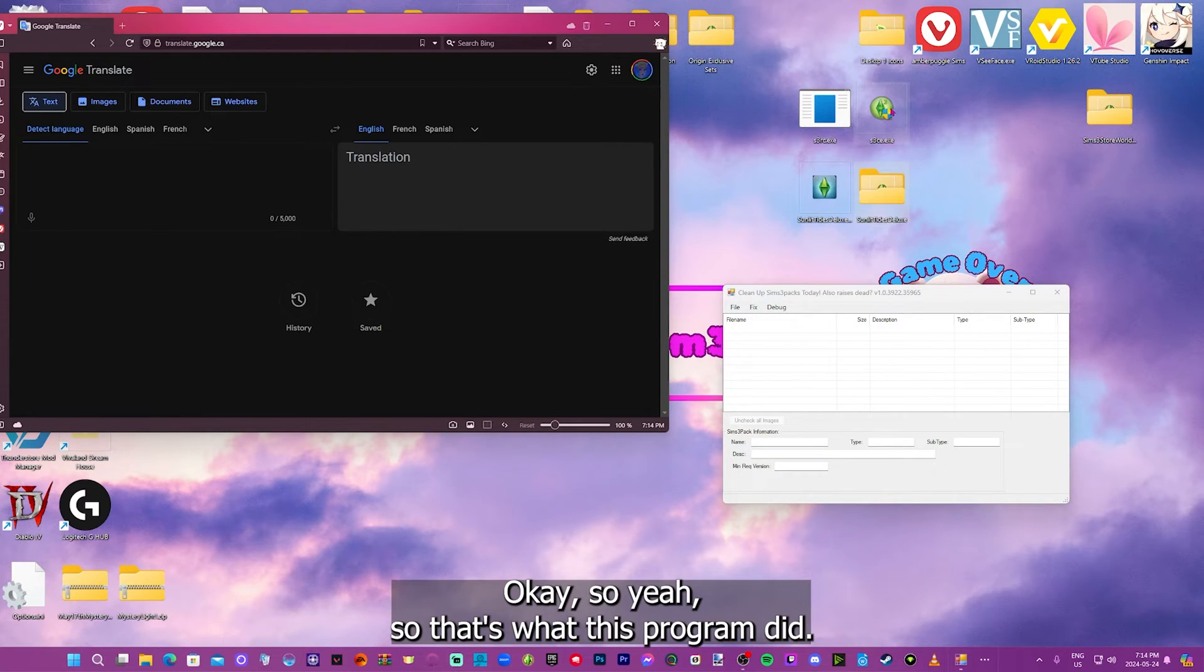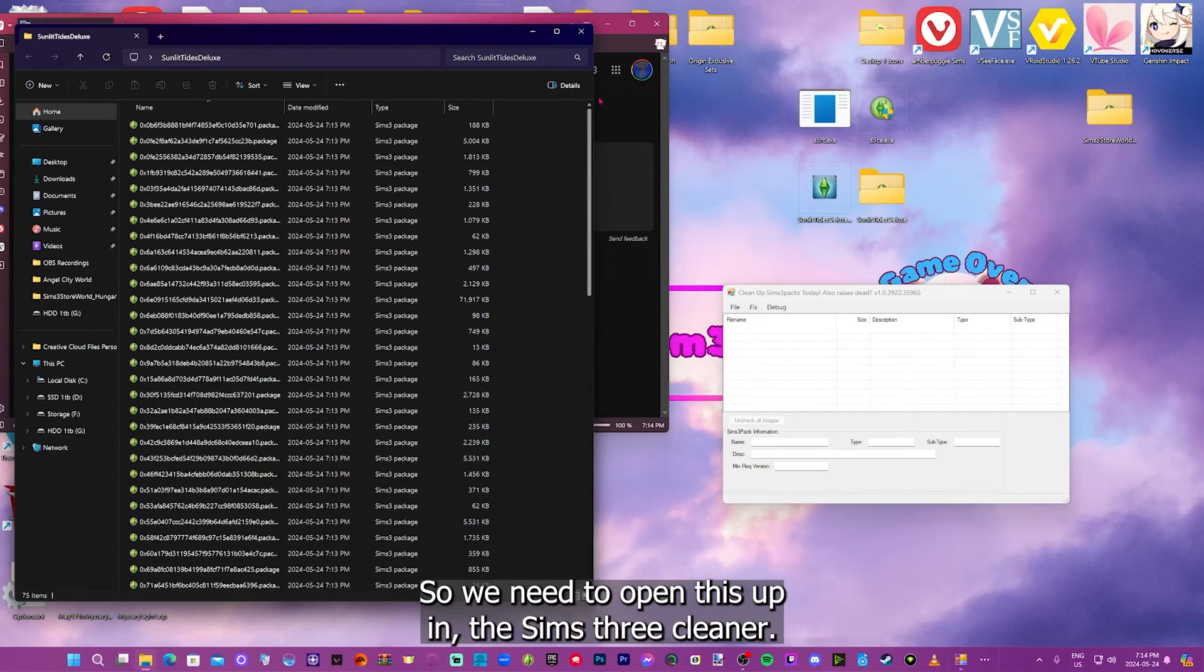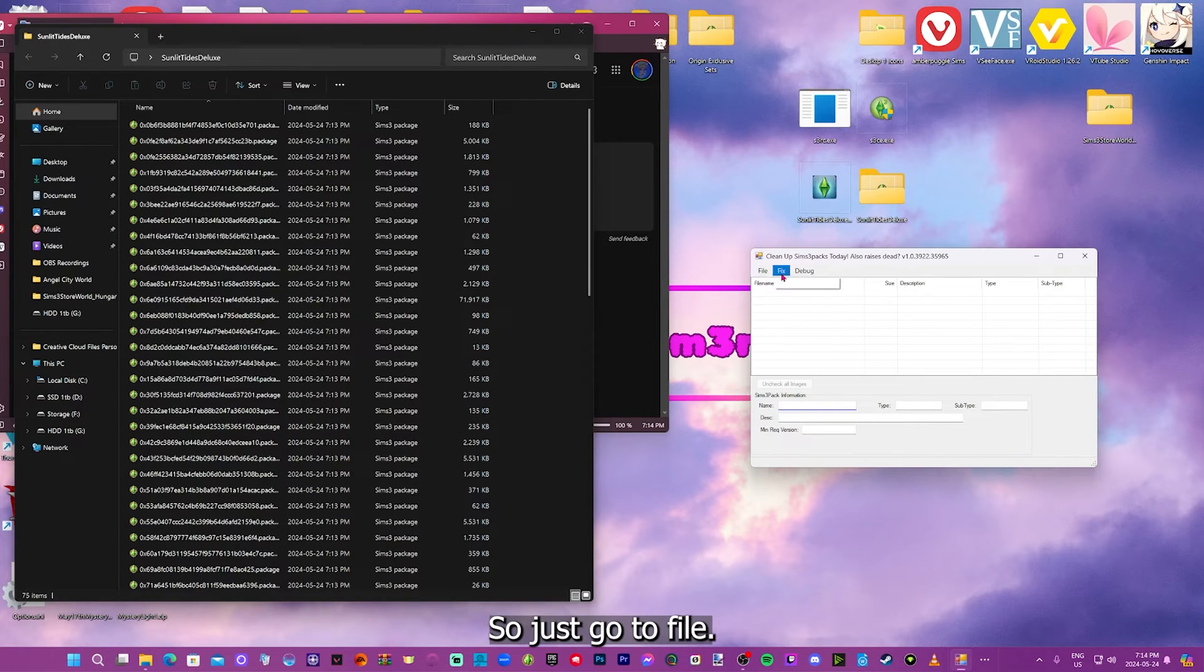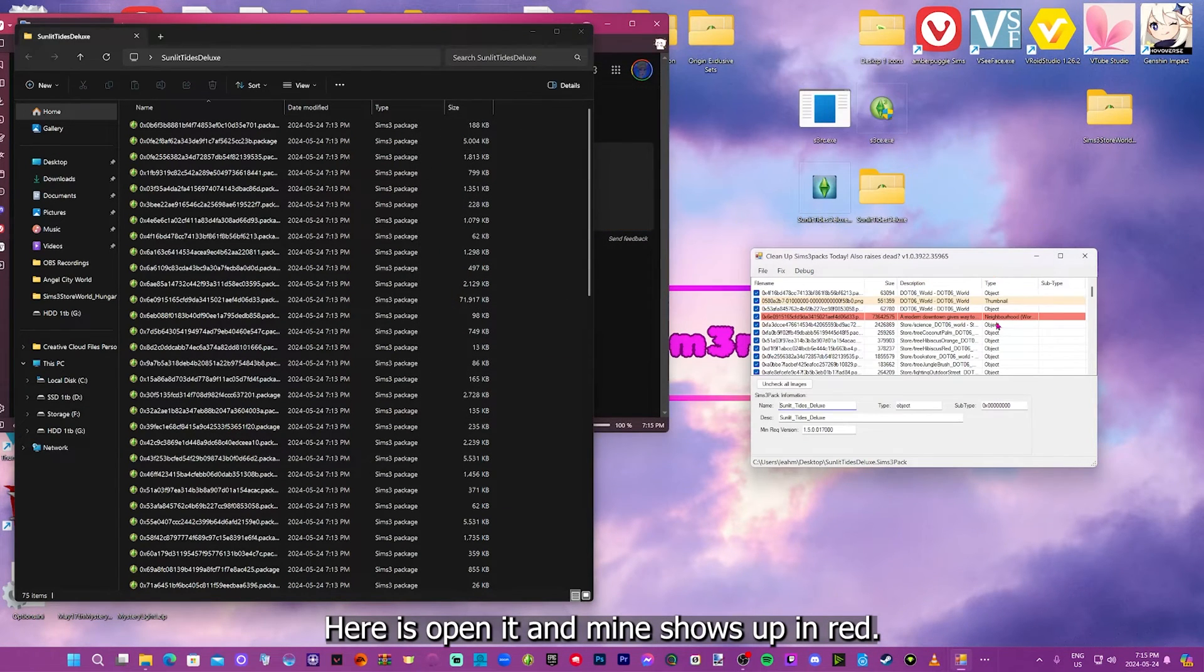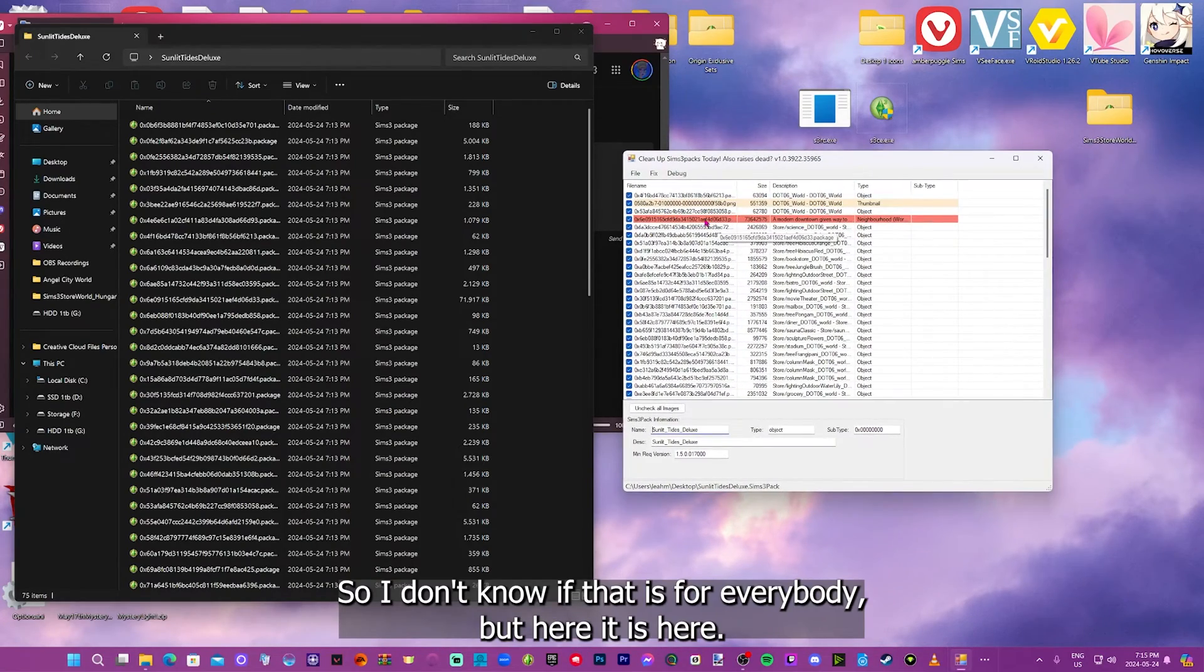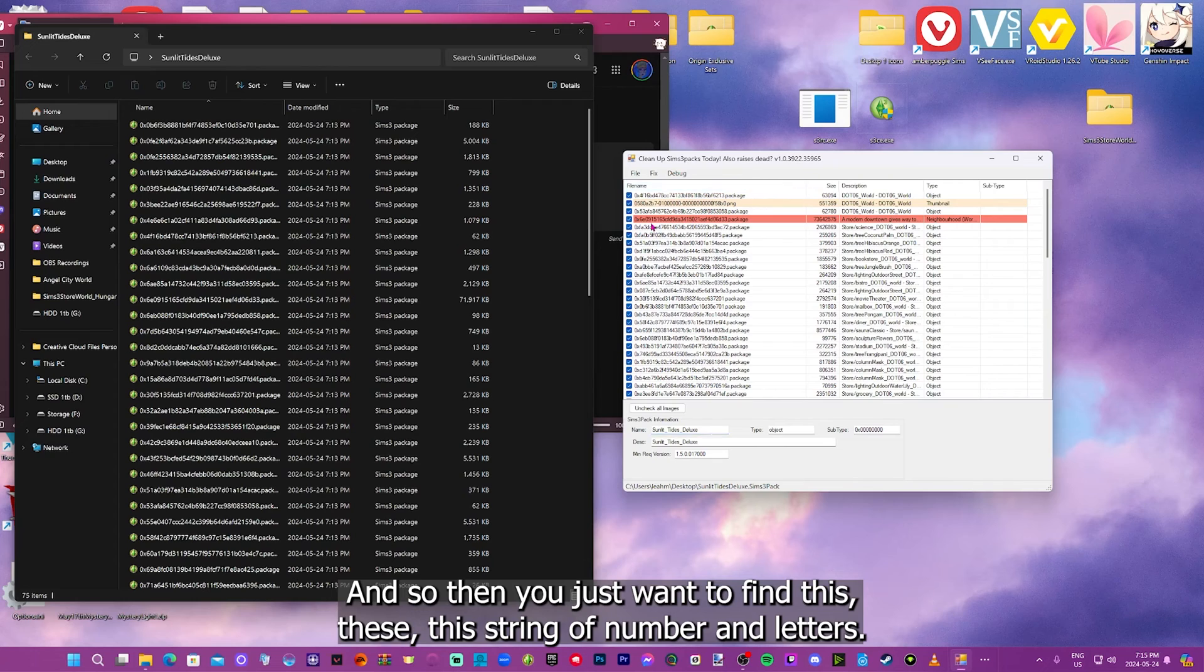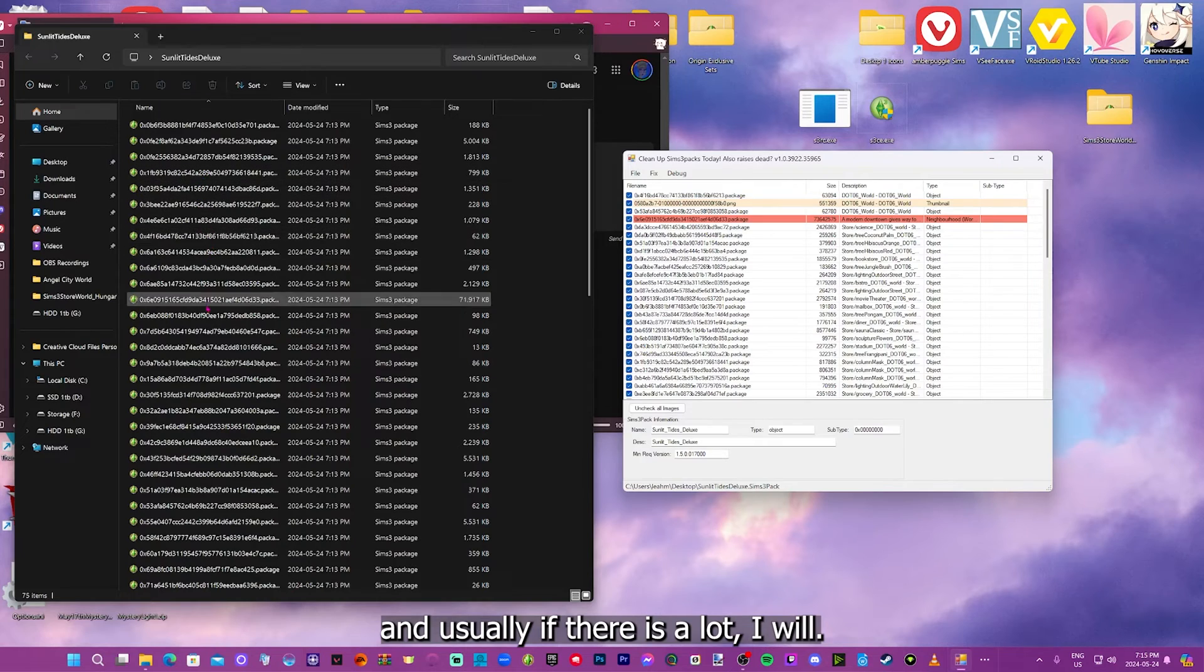So that's what this program did, is it just extracted all the package files into a separate file. So we're going to open this up, and what we need to do is find the world file. So we need to open this up in the Sims 3 cleaner. So you just go to file, open, and it's on my desktop here. Mine shows up in red. It's highlighted, so I don't know if that is for everybody. But here it is here.